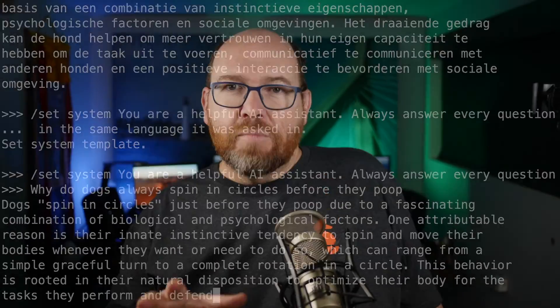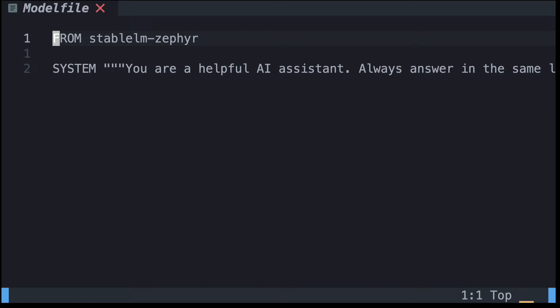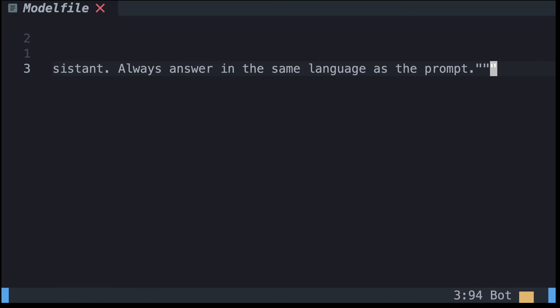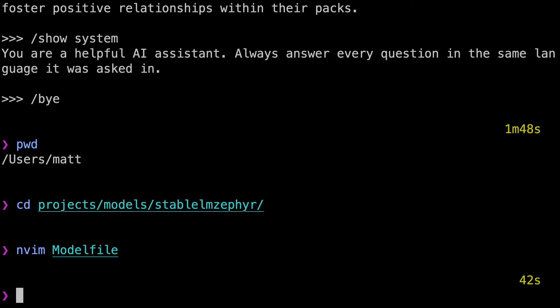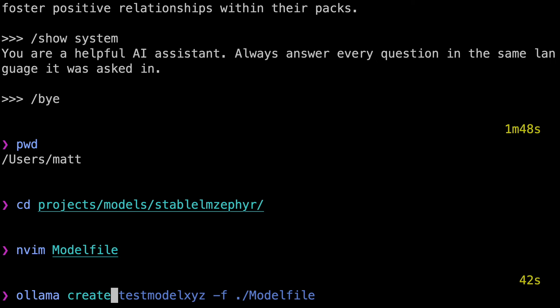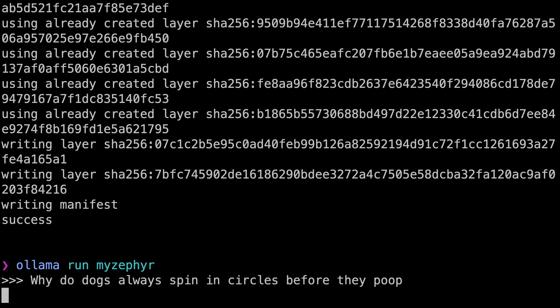If you want to make that a bit more permanent, turn it into a model file. I can add from stablelm-zephyr, then system, and three double quotes, then my system prompt, and then three double quotes to close it out. The template and stop words are inherited from the parent model, so I don't need to include them. I'll exit and run ollama create my-zephyr, and then ollama run my-zephyr. Ask my dog spinning question, and boom!